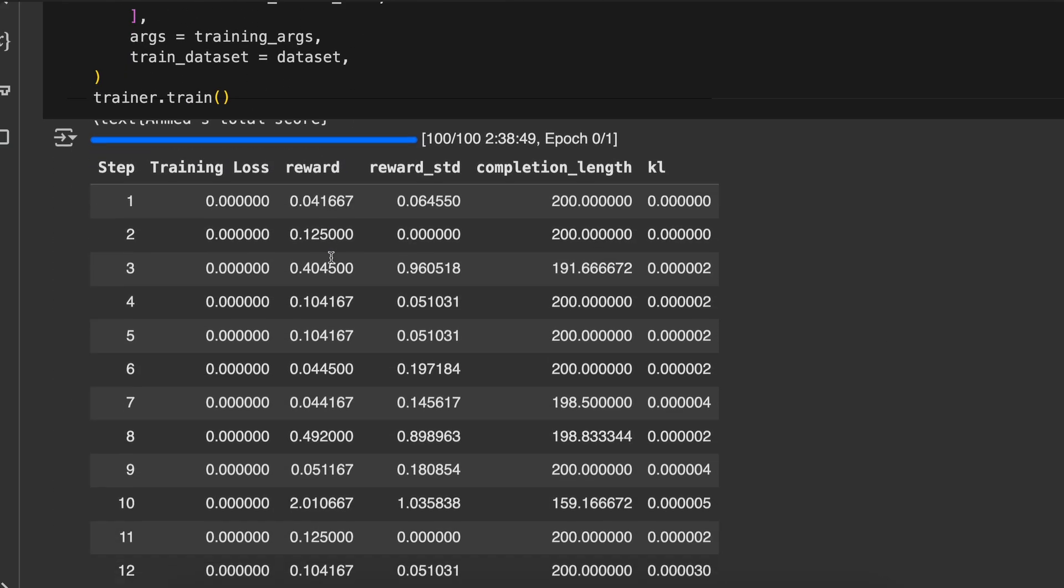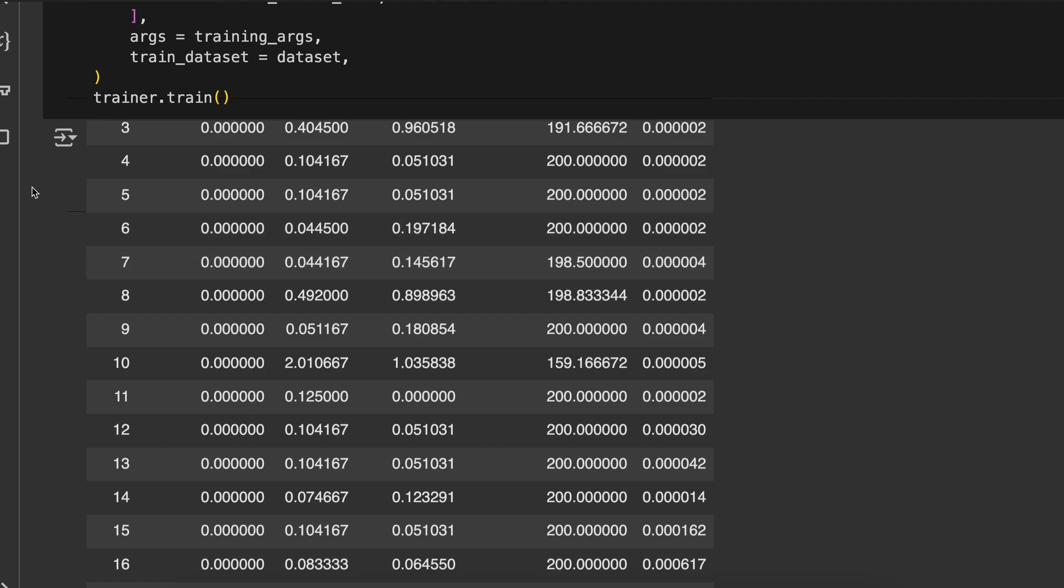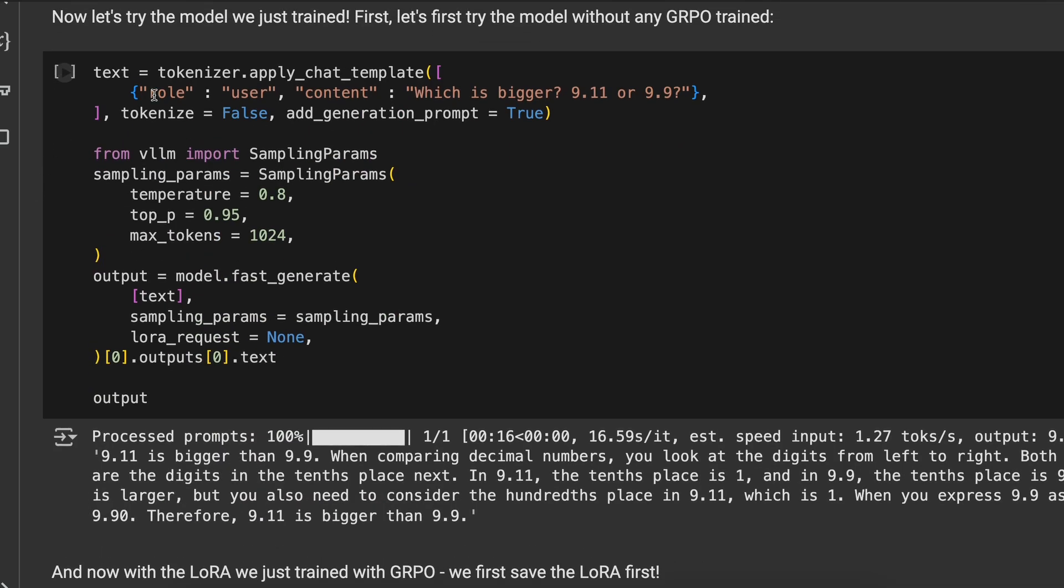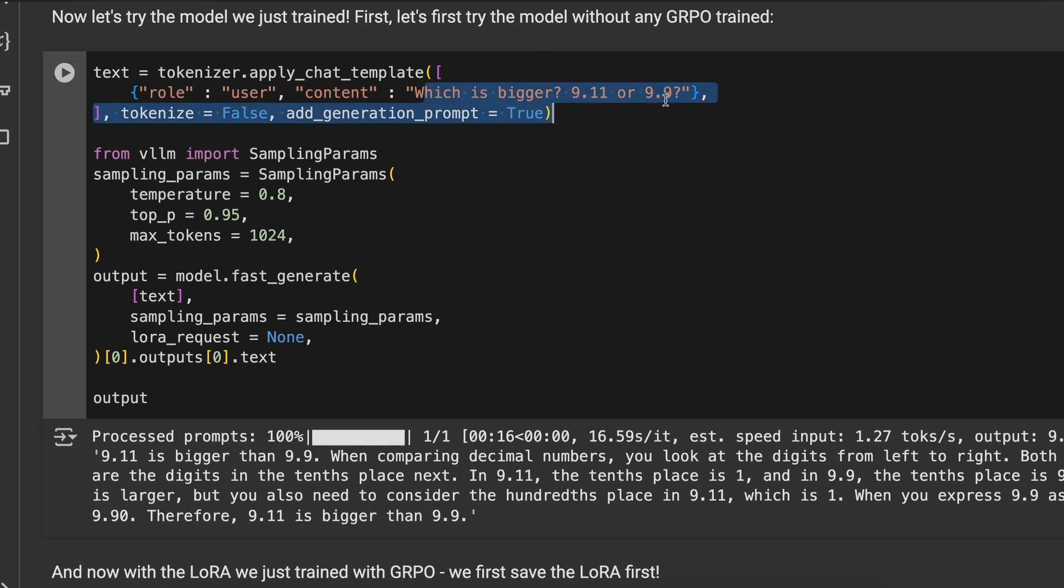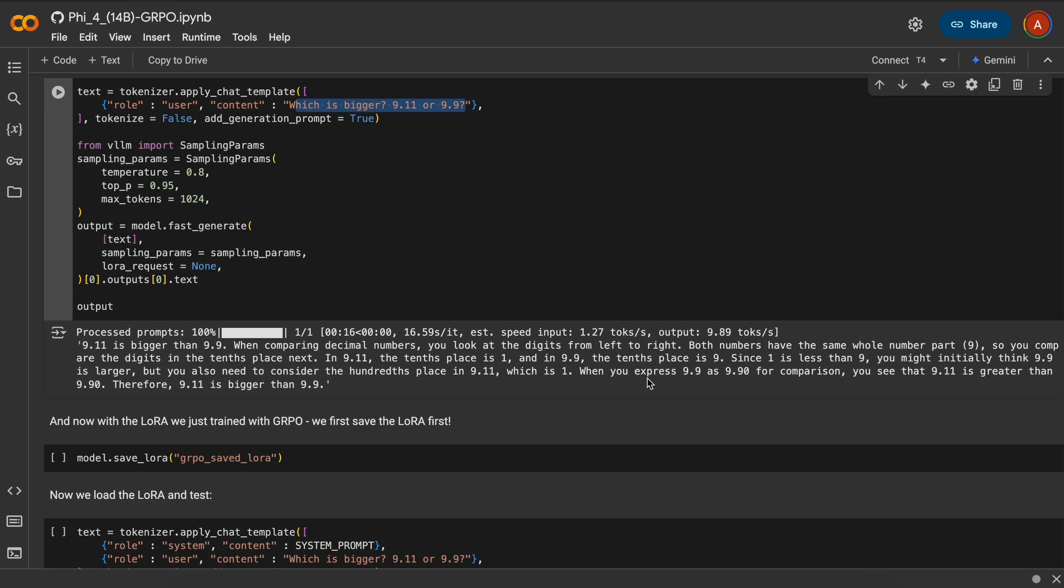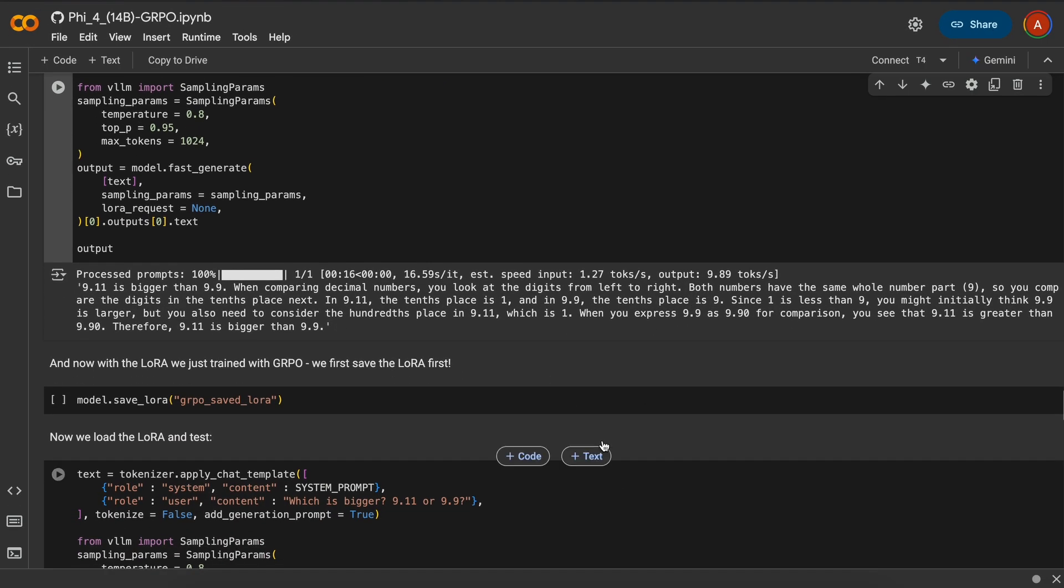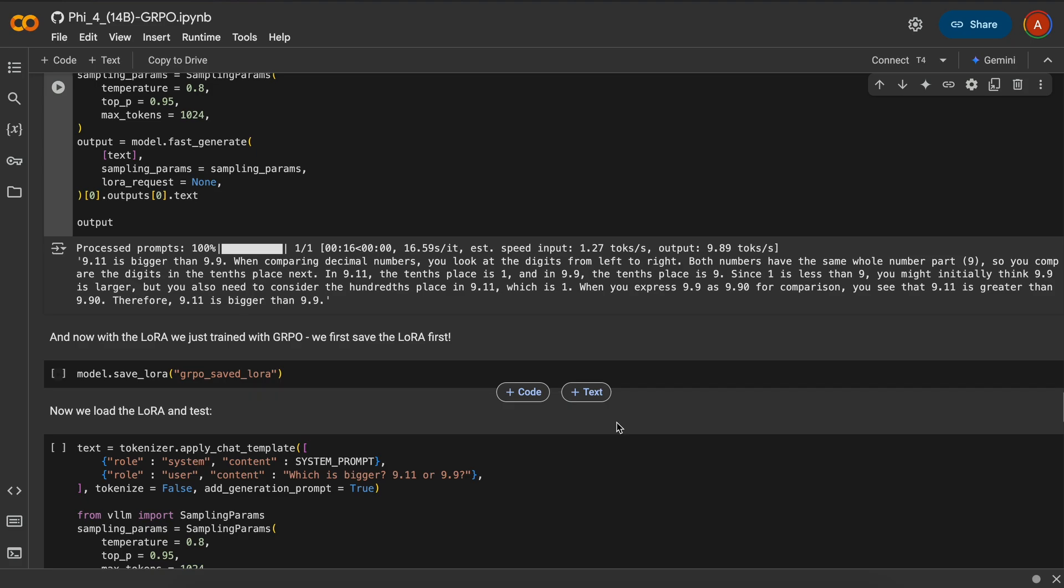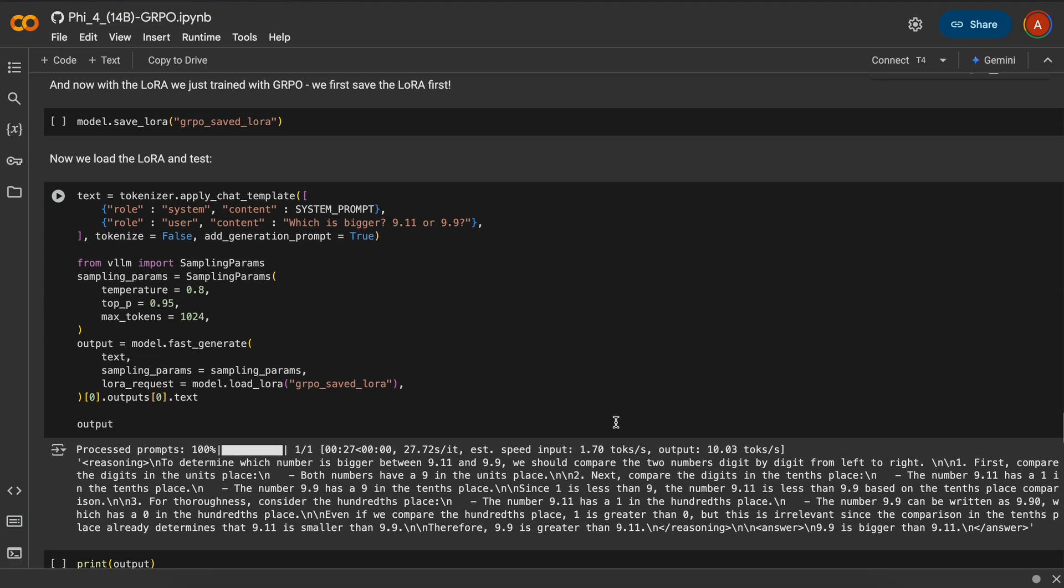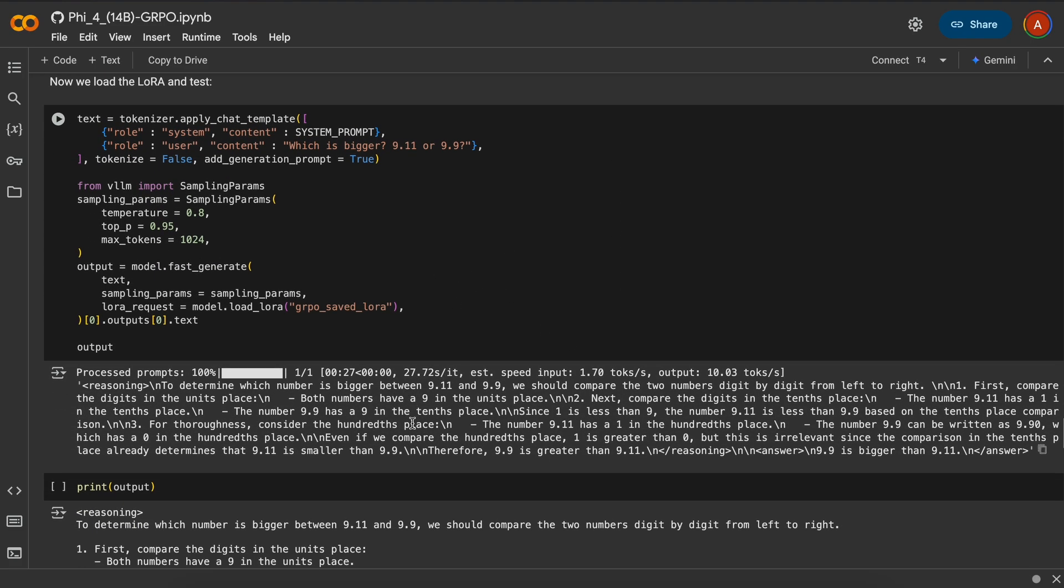Once done, we can just run the model with a question like this, and then you can see how it tries to reason through and give us the answer here. After this, we can convert it to float 16, and then it will become VLLM compatible.